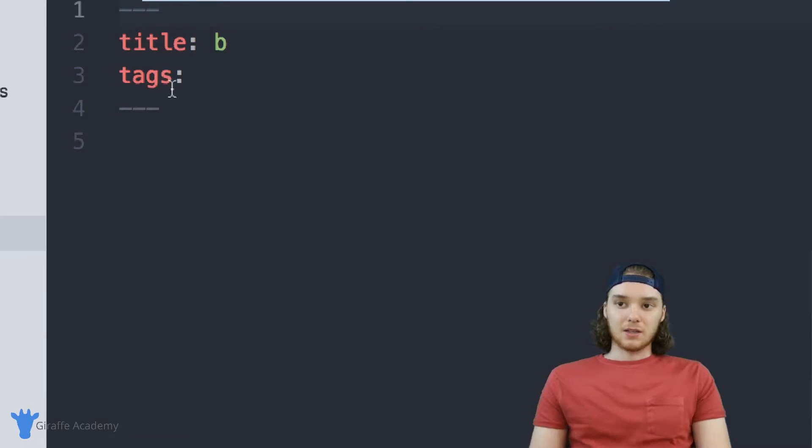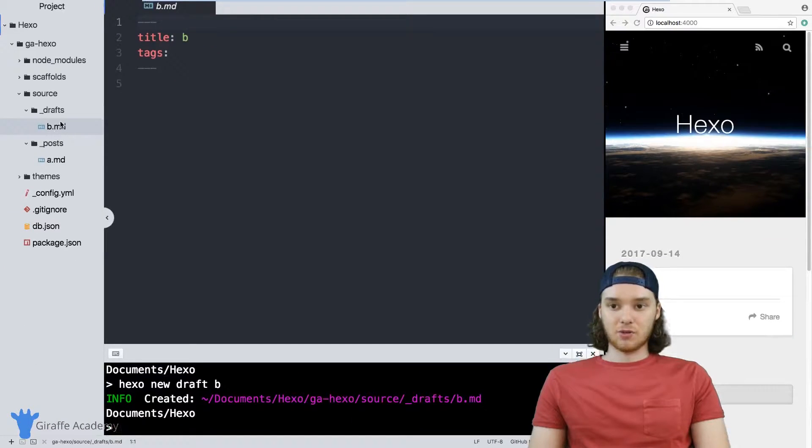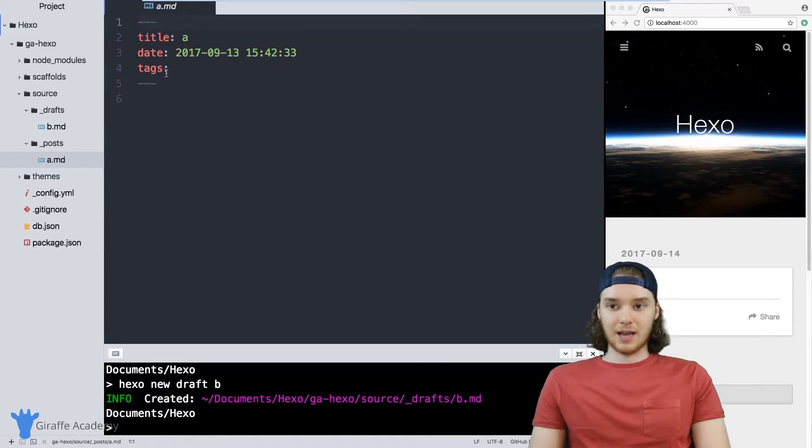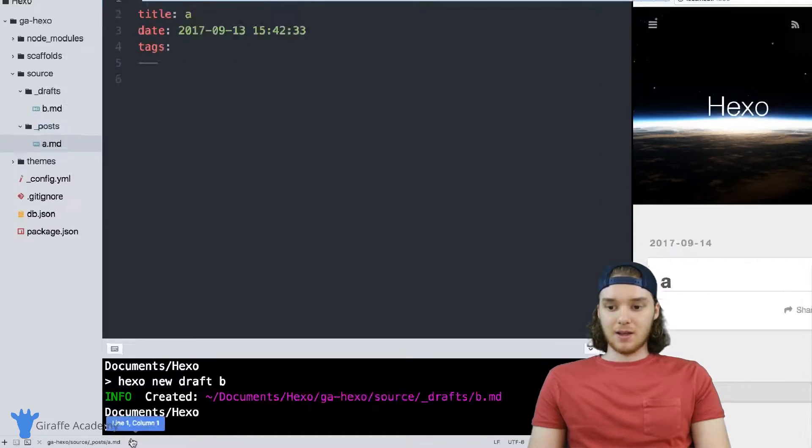But the default front matter that gets created inside of this draft file was different than the default front matter that got created inside the a file.